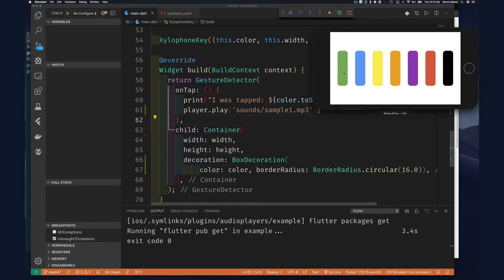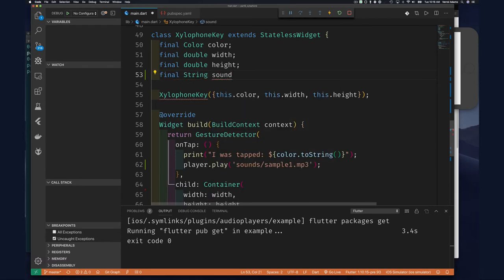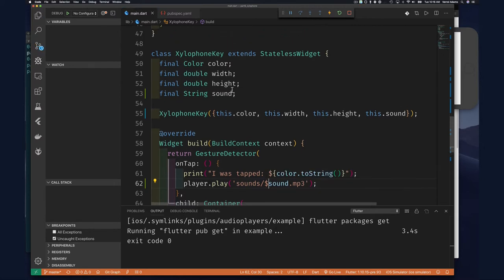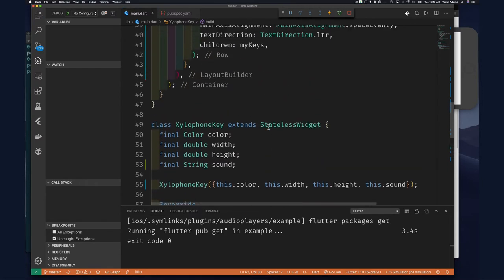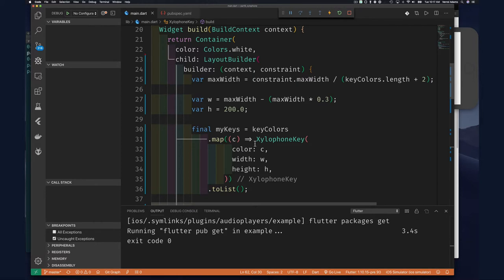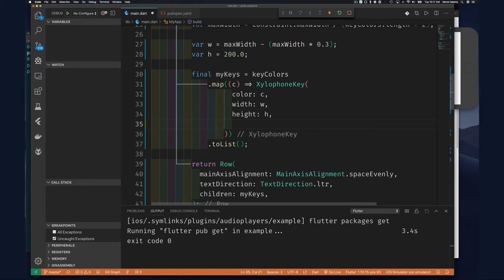It absolutely totally works. It takes a while to change code and play something else, but one of the things we can do is pass another parameter to our XylophoneKey widget called 'song'. Then we can map over and create our keys, passing in a song name for each.